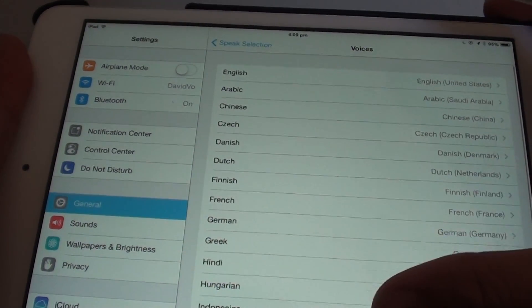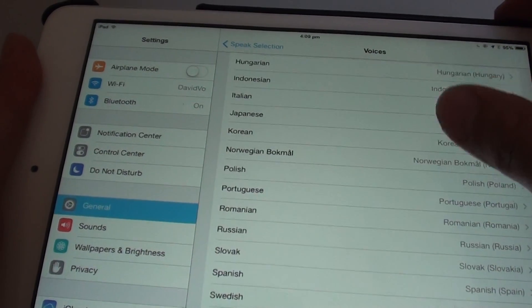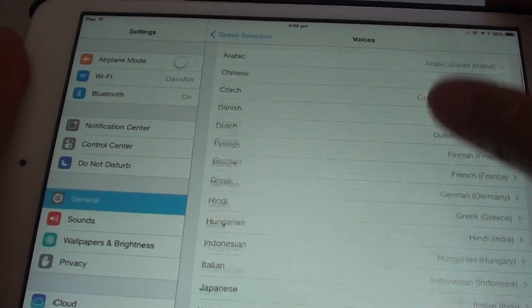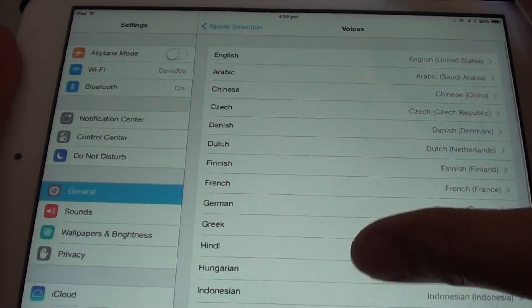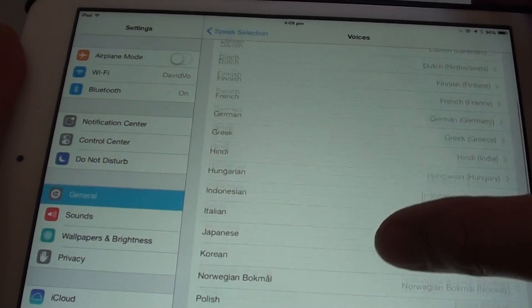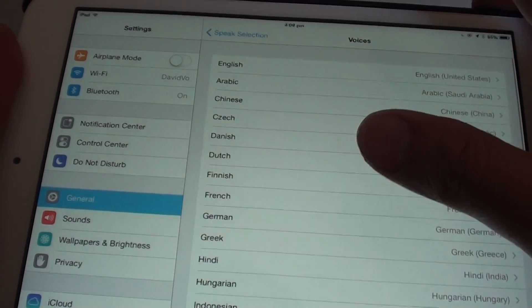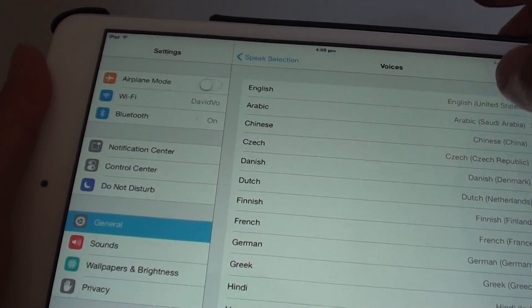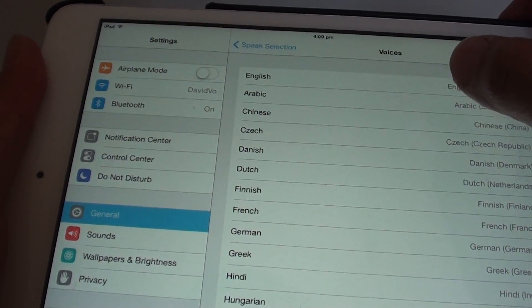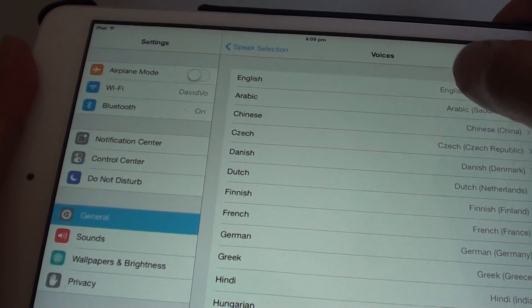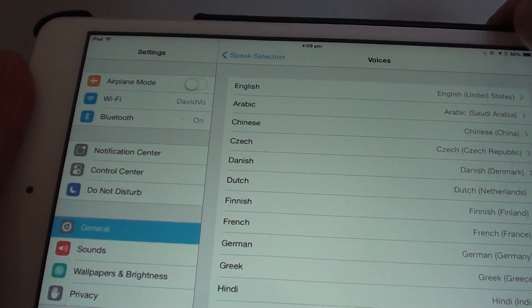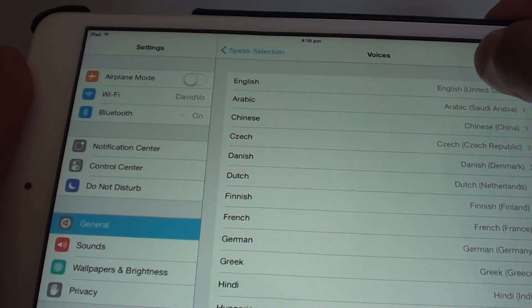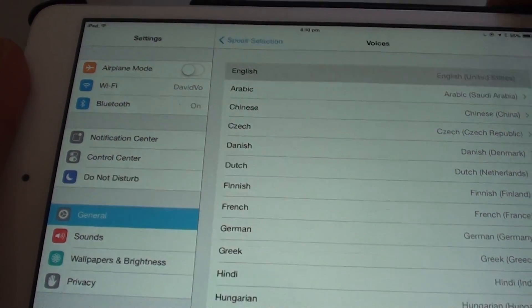There are not many languages to choose from, so just choose the one that is available to you. Tap on, for example, Chinese or Arabic if you want to use one of those. In my case I am just going to choose English.